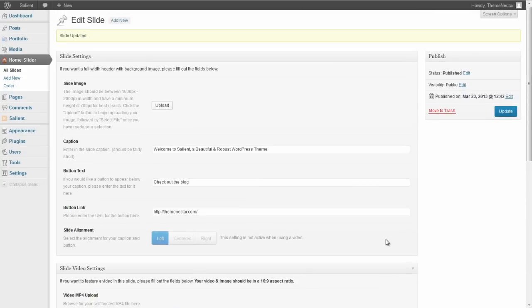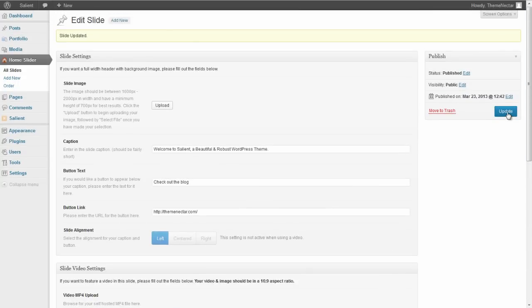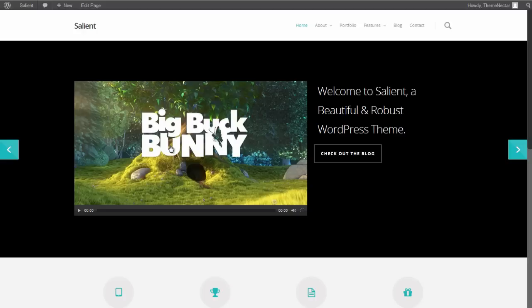So now we can just go back up to the top and click update. Okay, so that about wraps it up for this part in the series. I'll see you in the next section. Cheers.